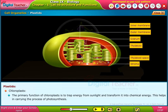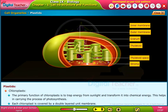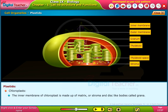The primary function of chloroplasts is to trap energy from sunlight and transform it into chemical energy, which helps carry out the process of photosynthesis. Each chloroplast is covered by a double-layered unit membrane. The inner membrane of chloroplasts is made up of matrix or stroma and disc-like bodies called grana.